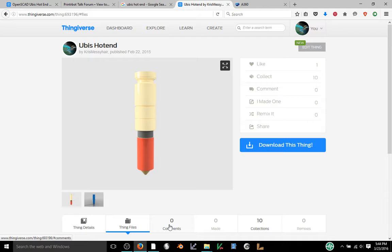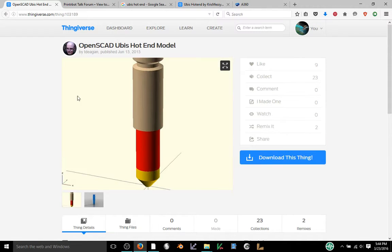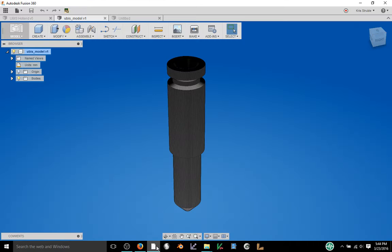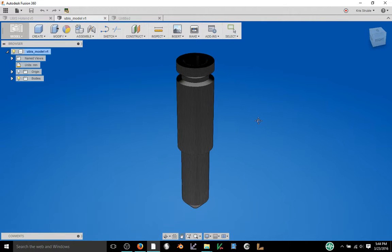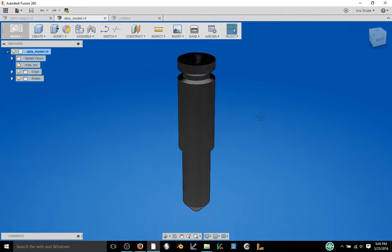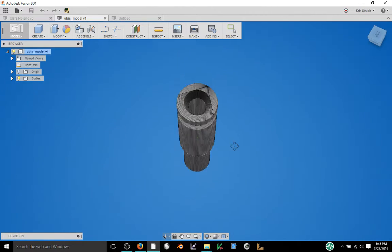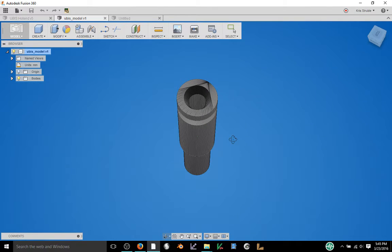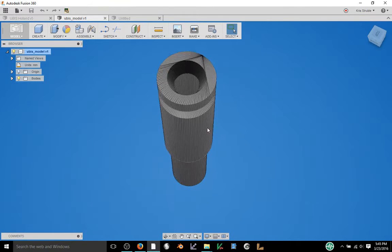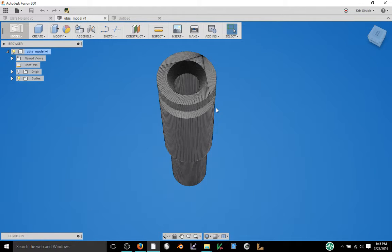So the first thing I did was look to see if someone else had already created a model that I could use. I did find a design and I brought it into Fusion and as is typical with STL files, unfortunately the surface is all polygonal shaped which is not exactly what I'm looking for.